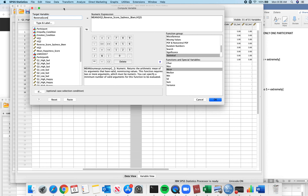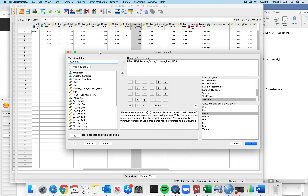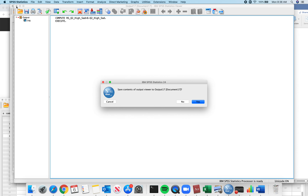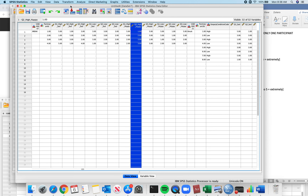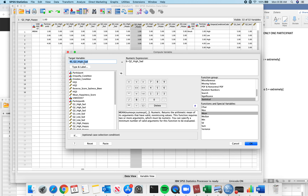Transform, Compute Variable. I'm going to call it 'RS_Q2 high sad.' Then the formula is just 6 minus question 2 high sad. I go through and do all of these. Transform, Compute Variable for question 2 high sad — now let's do low sad next. If you label your variables the way I do, you can just go in and change the names quickly.